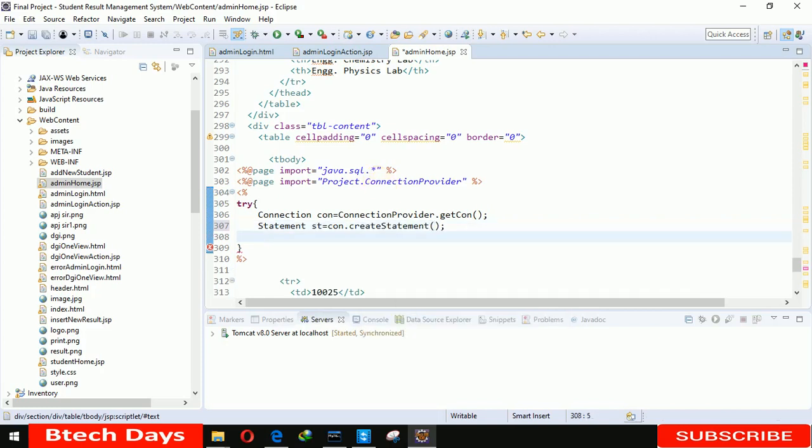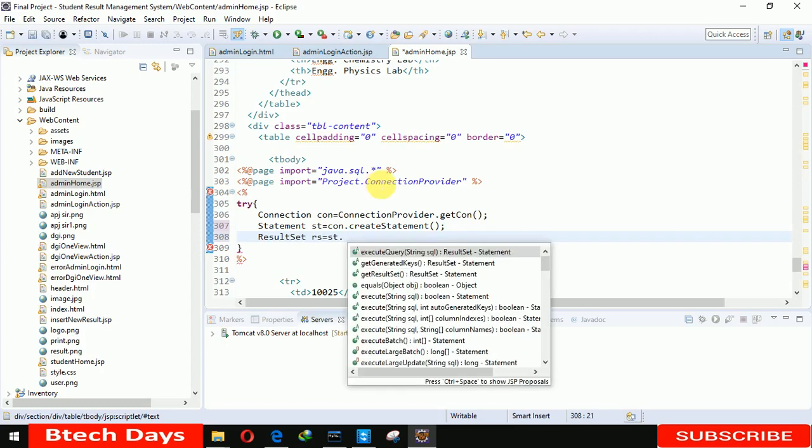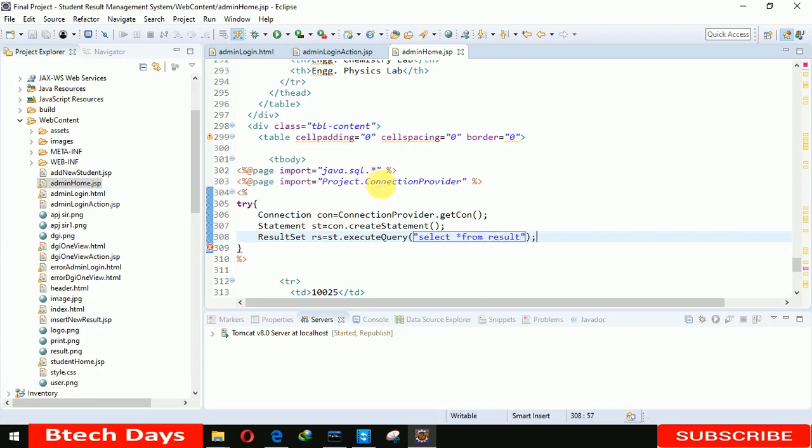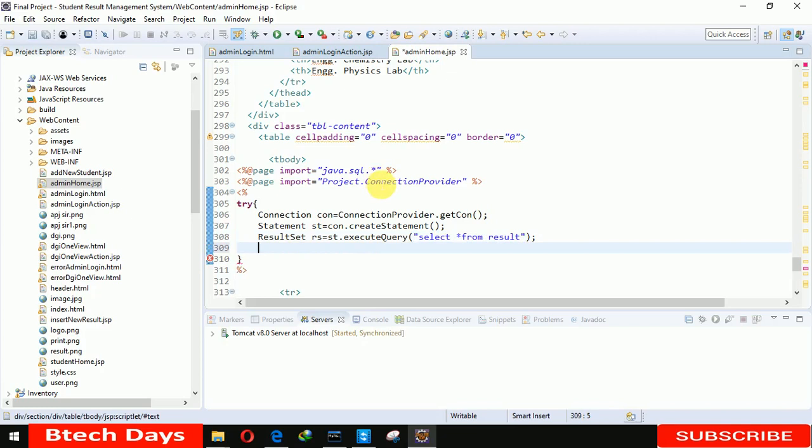Now after creating a statement we need ResultSet rs equals to st.executeQuery. We have to select results, so we created the table for it. Select star from result.